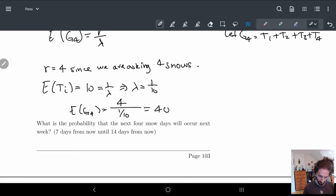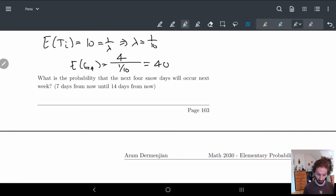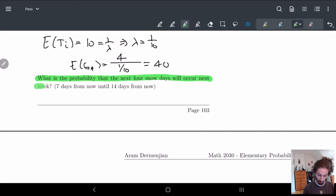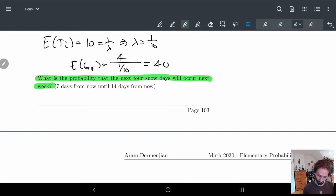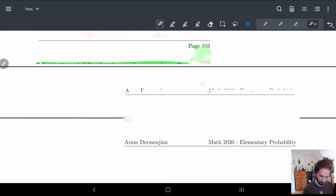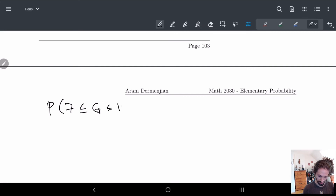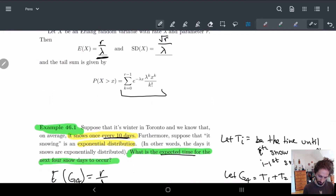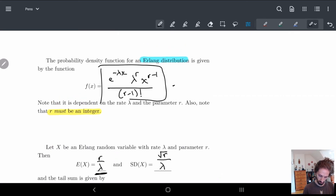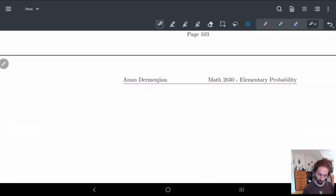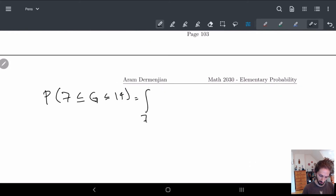Now let's ask a different, more complicated question: what's the probability that the next four snow days will occur next week? Next week basically means between 7 and 14 days from now. So this is asking: what's the probability that G4 is between 7 and 14? We have a formula for this — it's the integral from 7 to 14 of the Erlang PDF.